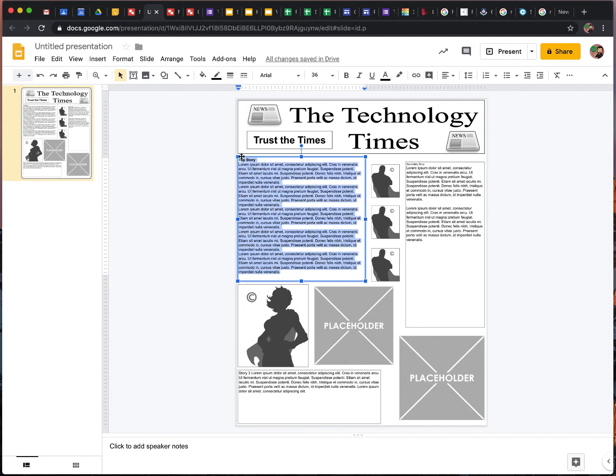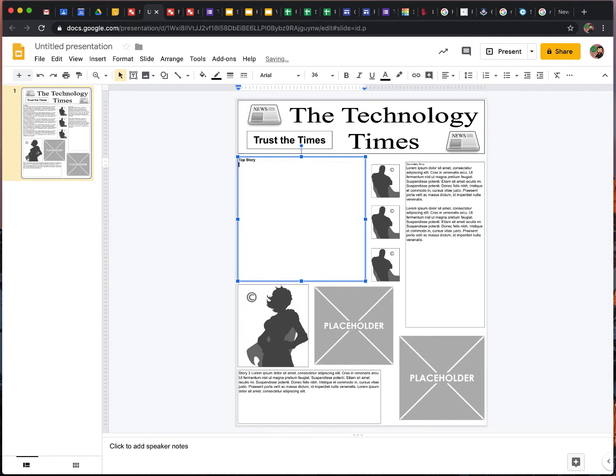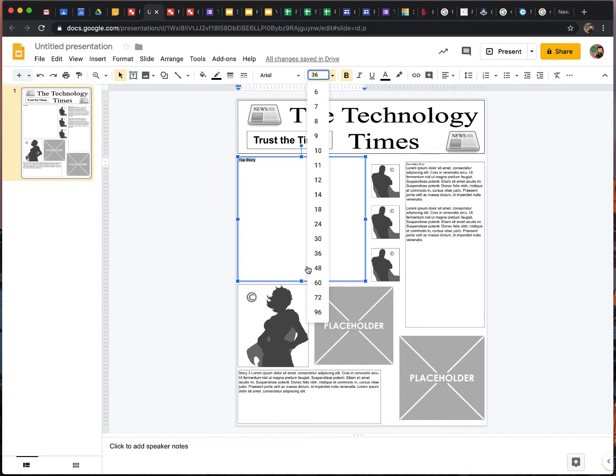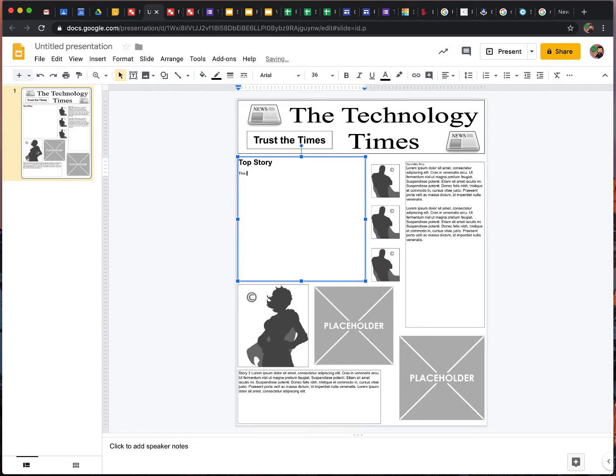So if you want to change the text, highlight, delete, and where that says top story, maybe I'll bump that up to 60 or 72. And now I can write, this is today's top story. And then I can go ahead and write my story.